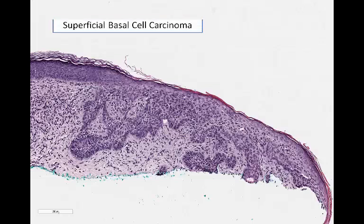That completes our differential for patchy lichenoid inflammation on sun damaged skin, which we like to remember using the mnemonic 'all peanut butter.' Thanks for tuning in.